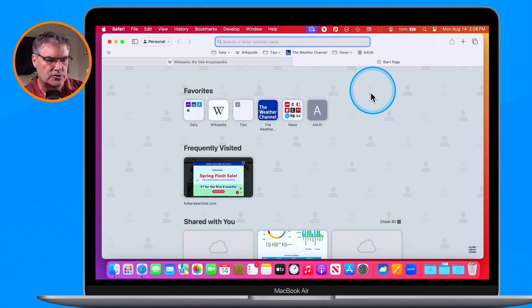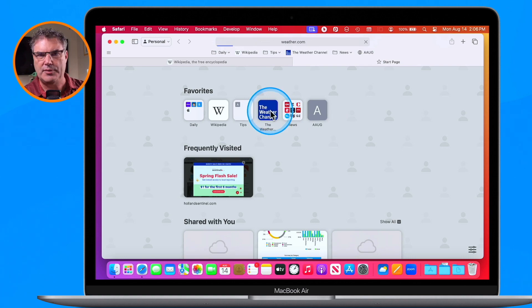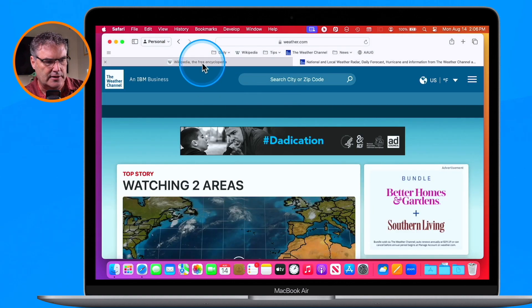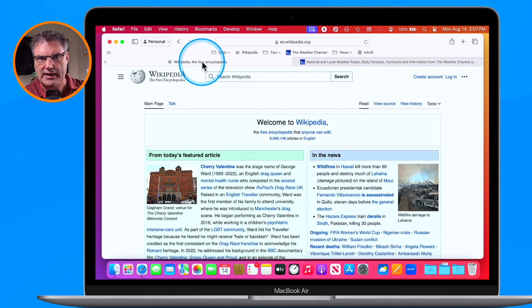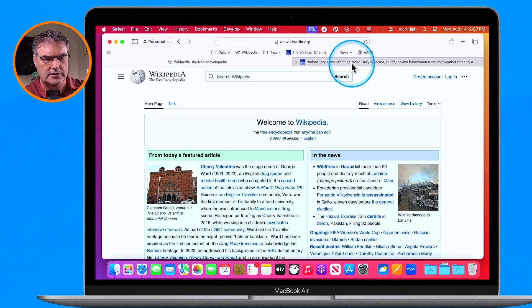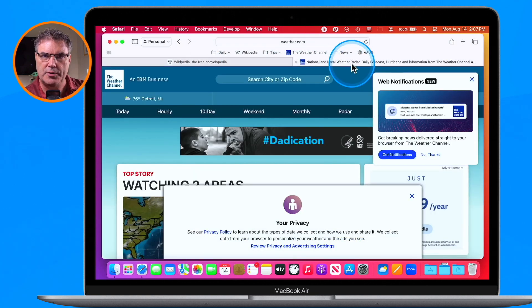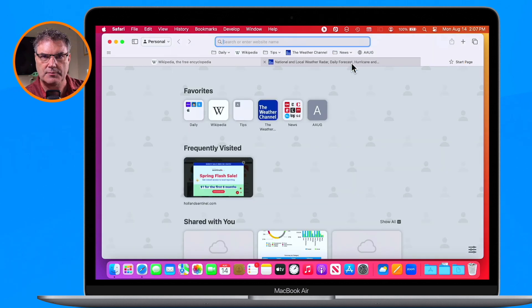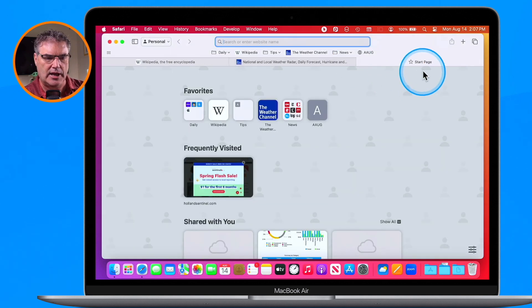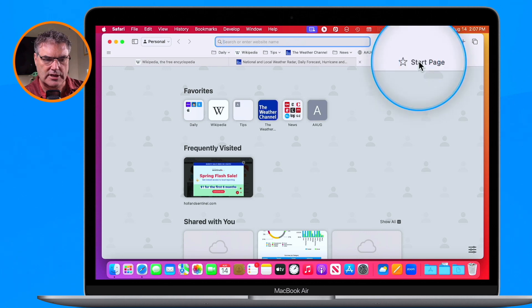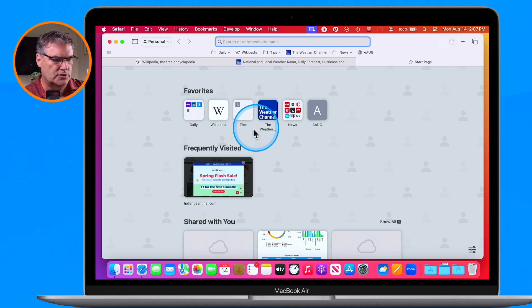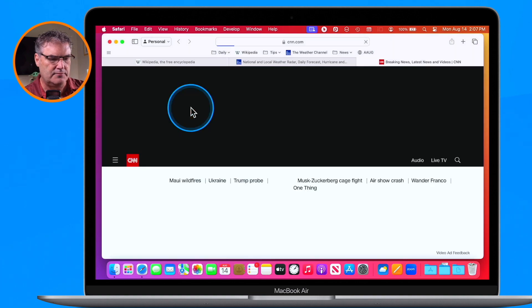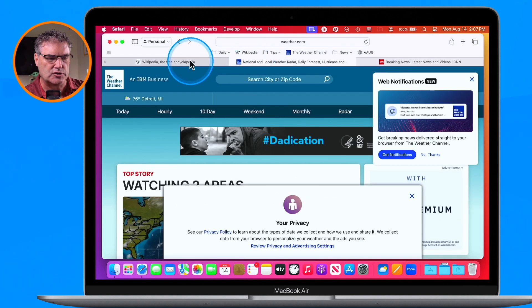From here I'm able to go to a different web page. I can click on this tab to go to that tab, and I can also click back on the other tab. I'm going to use Command T — the Command key and the T key — and now we have a third tab. Let's go to CNN, and now I have three tabs open.